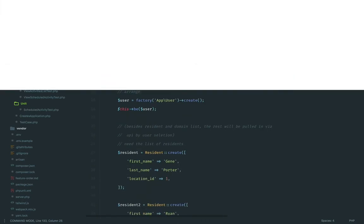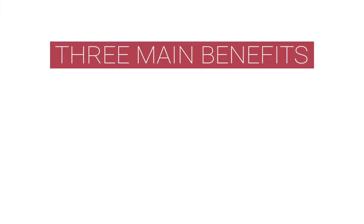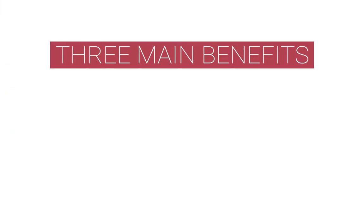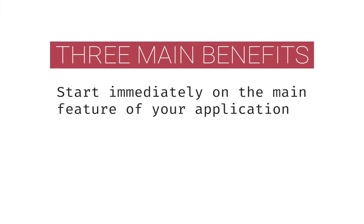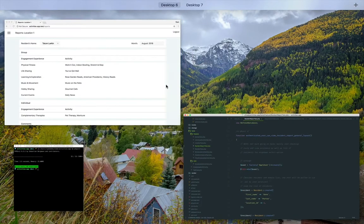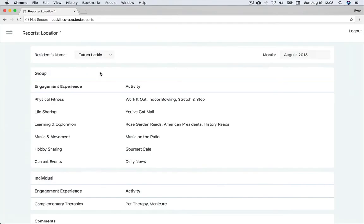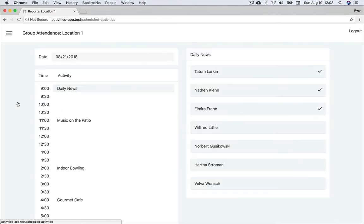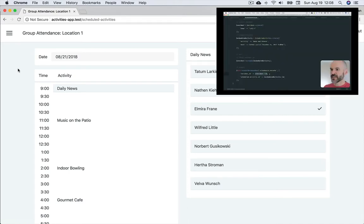I see applications being built this way as having three main benefits. Number one, you can start immediately on the main feature of your application. The main feature is often the most exciting and motivating reason for building an application. For this build, it was how do I capture this attendance taking workflow as concisely as possible.